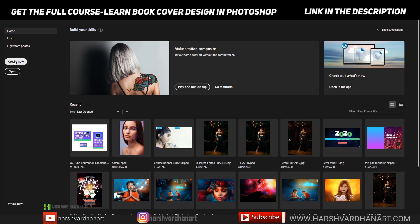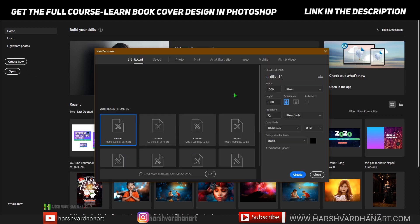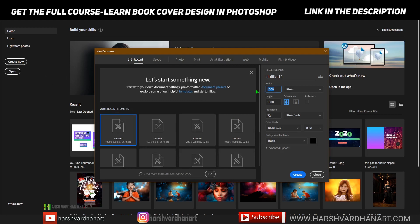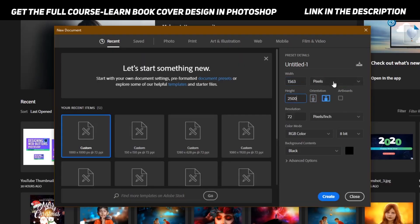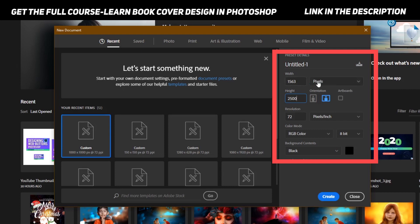Let's create a new document in Photoshop. If I type 1563 by 2500, you can see over here there is an option of pixels. At this moment it's set to pixels.